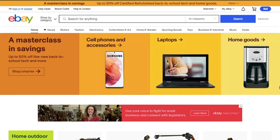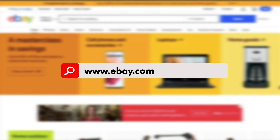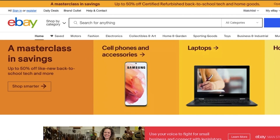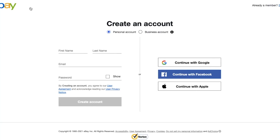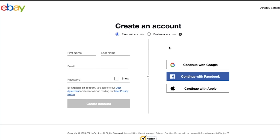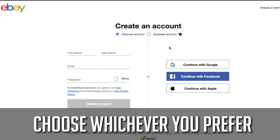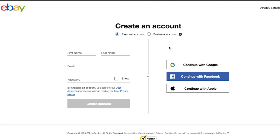We're going to create an account in order to sell on eBay. Go to eBay.com and in the top left-hand corner you'll see the word 'Register' — click that. Here you have the option to create either a personal account or a business account. Either is fine based on your preference, but since we have all the information for our business account, we're going to select business account.